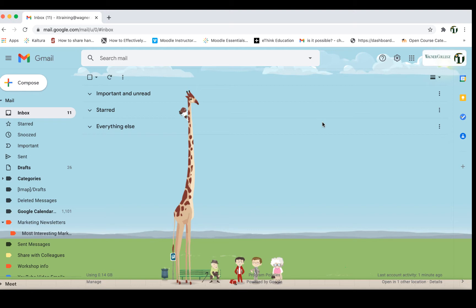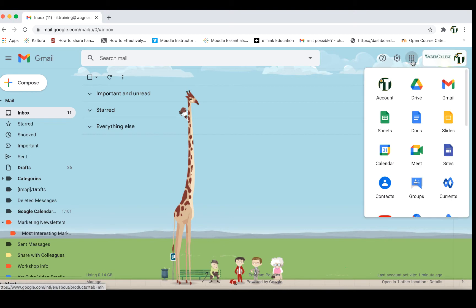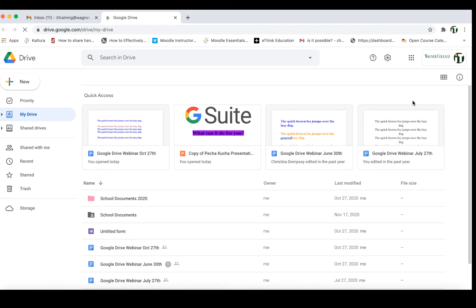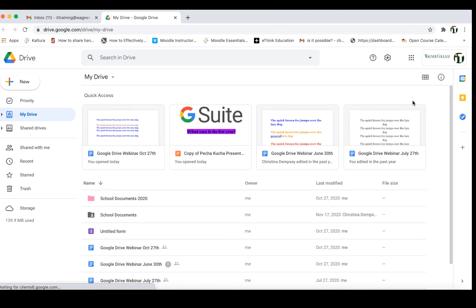Your first step is actually accessing your Google Drive, which is just as easy as all the other features. The best way to do this would be to go to your Wagner inbox — in the upper right-hand corner you'll see your Google Apps grid — and click on Drive. This will take you to the drive associated with your account.